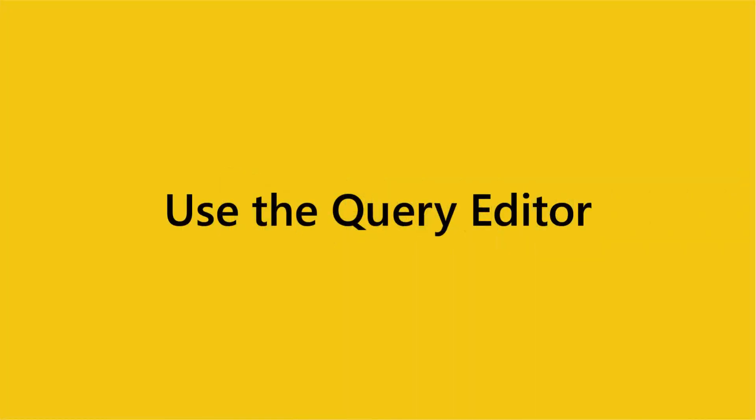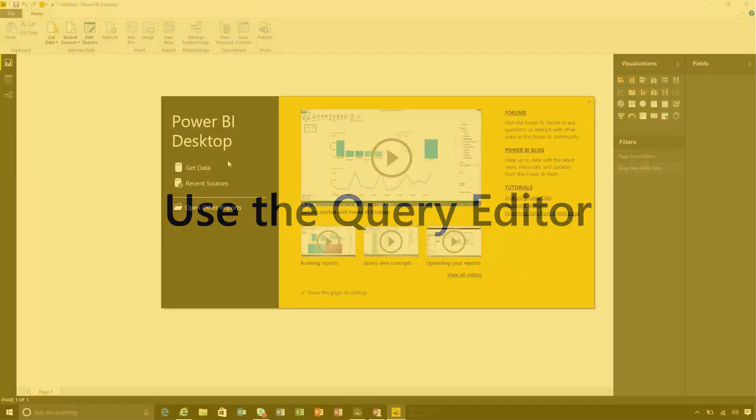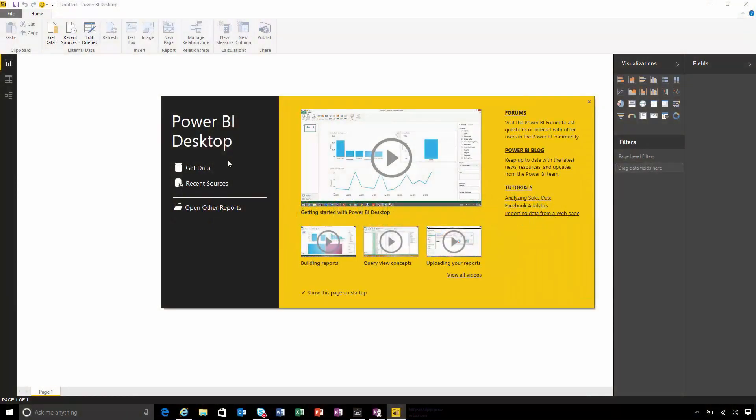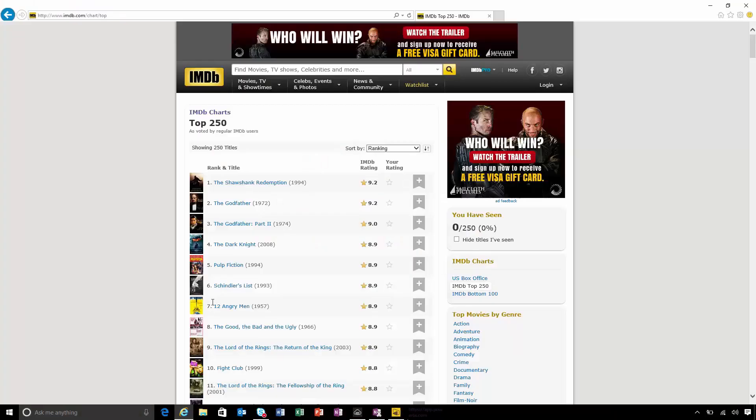Let's take a look at how you can connect to data and transform it on the way into Power BI Desktop. I'm going to connect to a web page, in this case, the IMDb Top 250 Movies page.